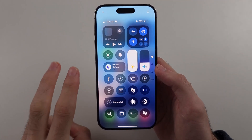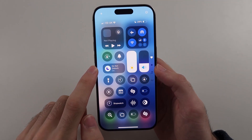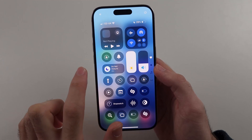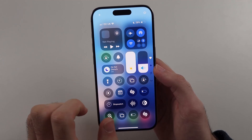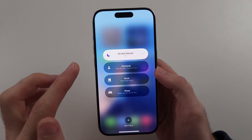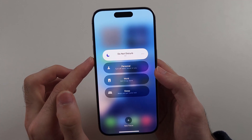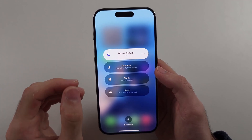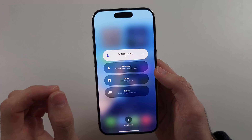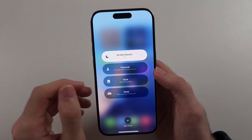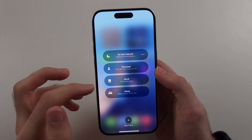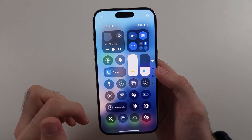The second thing we want to check is the focus mode. You may see Do Not Disturb or Personal — just a focus mode. If we long press on this one, when the focus mode is on, like Do Not Disturb, it actually blocks some audio from being played from videos, etc. So turn off your focus mode and turn off the Do Not Disturb.